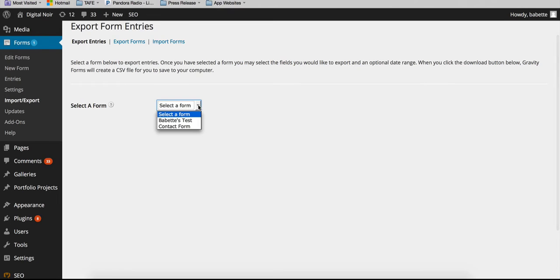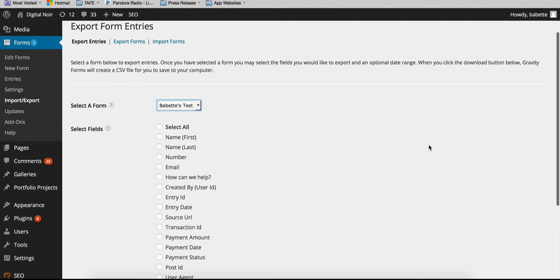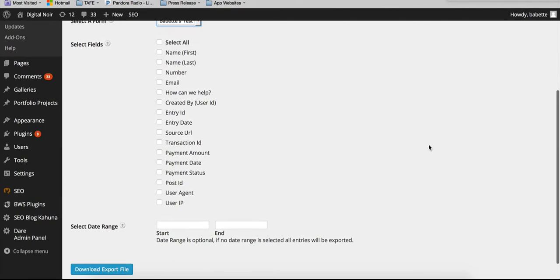So what we're going to do is select Babette's test, and then all the fields that are within that as a possibility will come up.